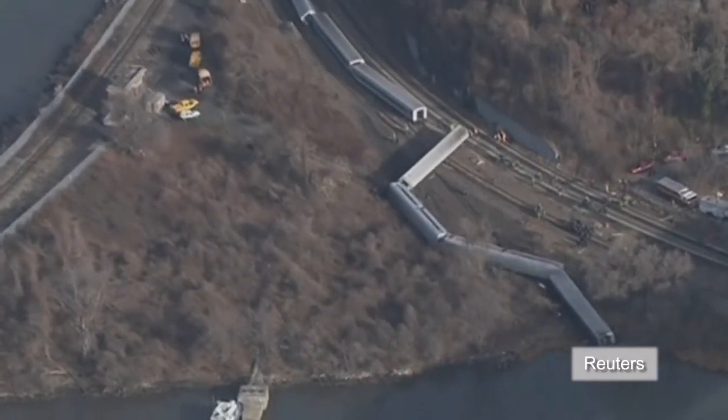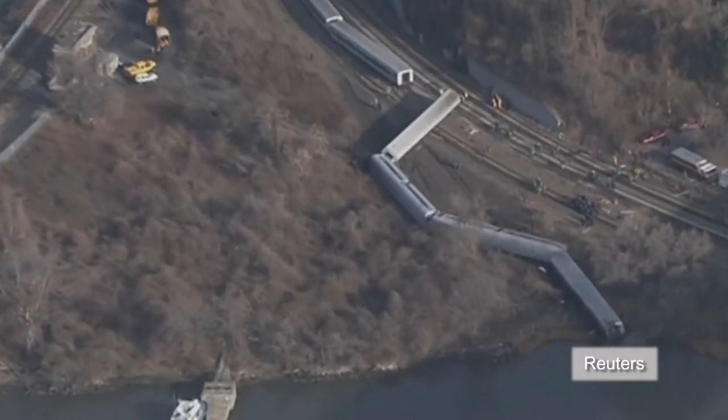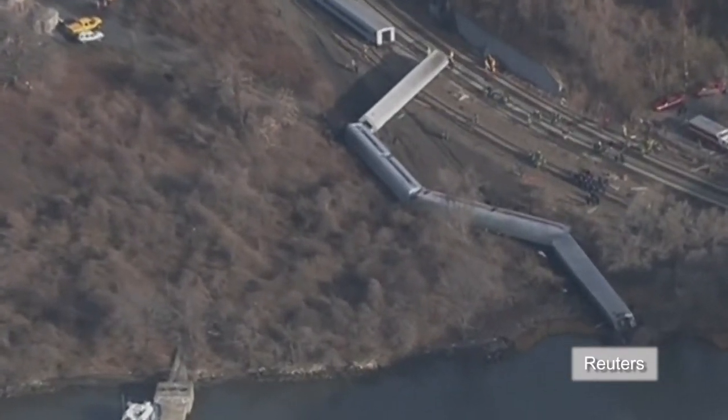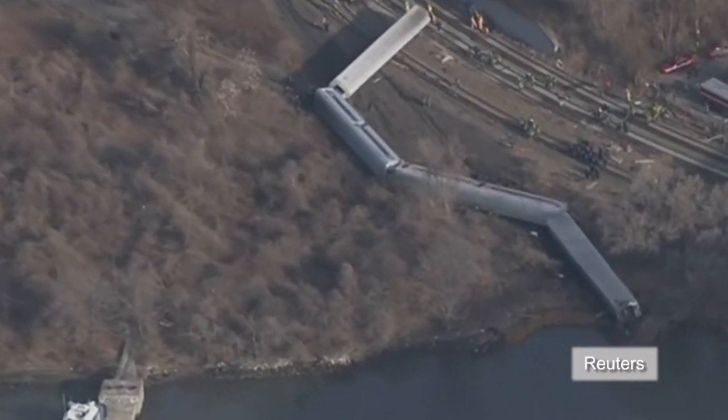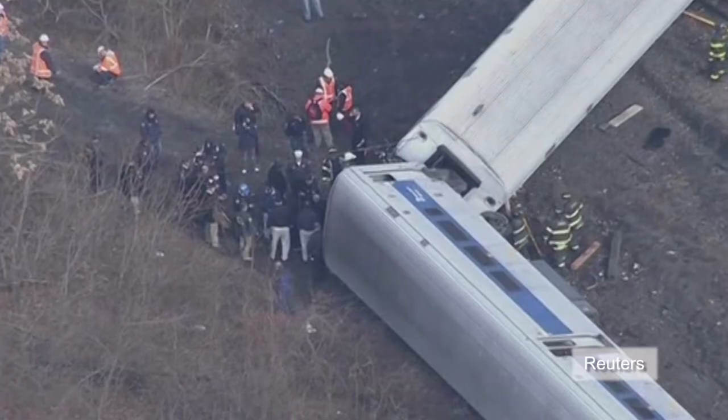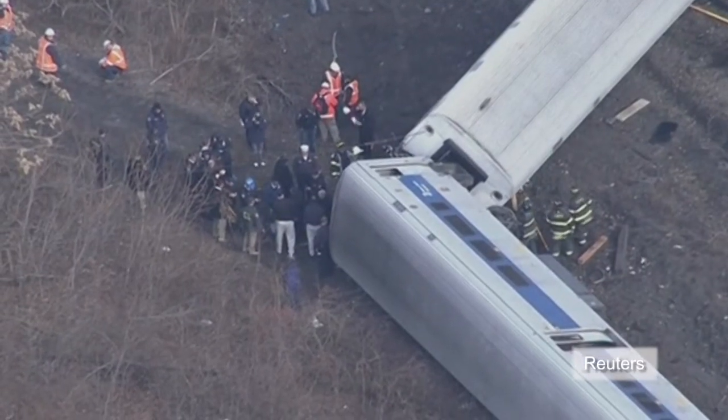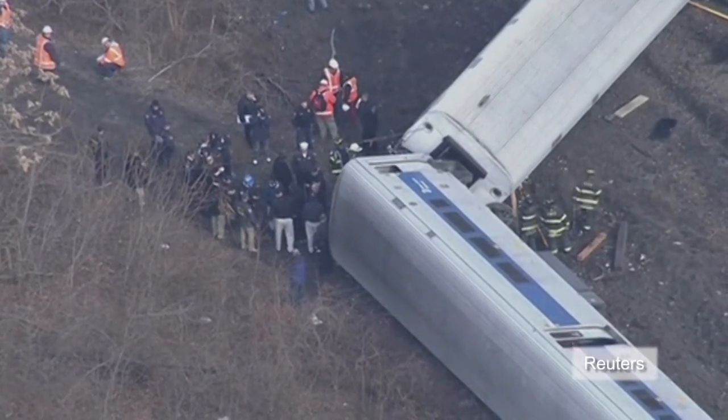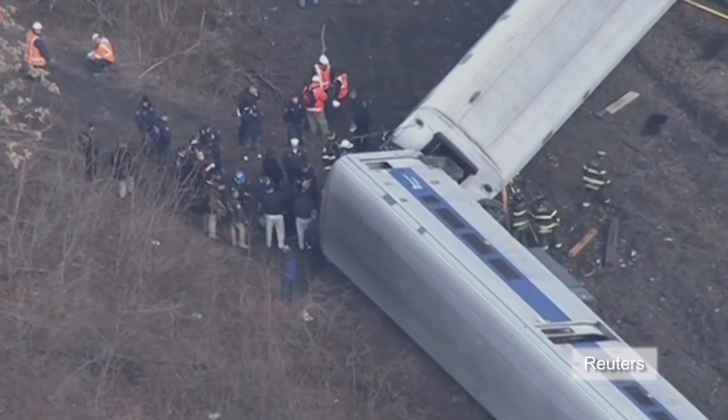The US National Transportation Safety Board said on Tuesday that the Metro North railroad train derailment could have been prevented by positive train control technology.